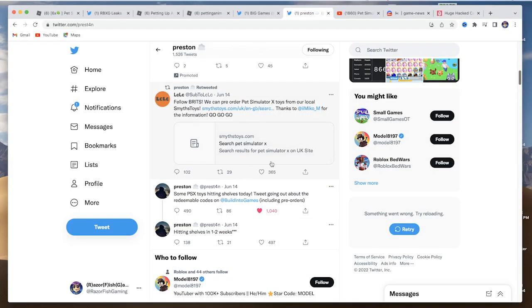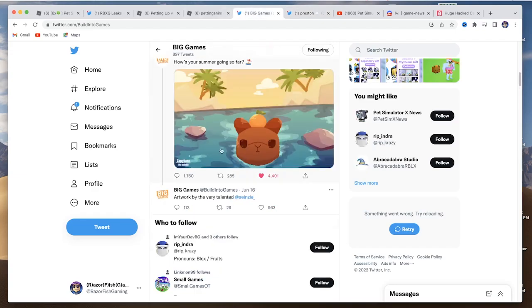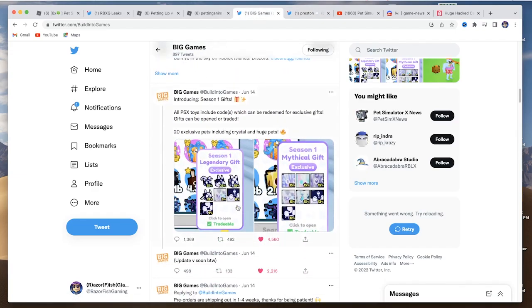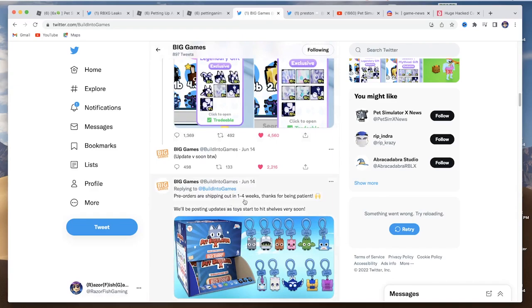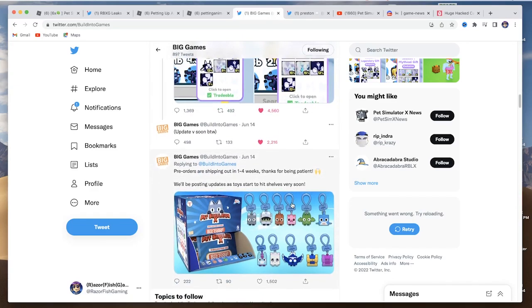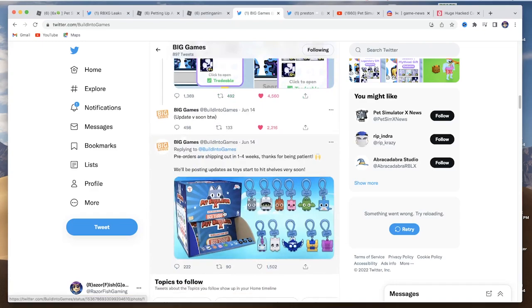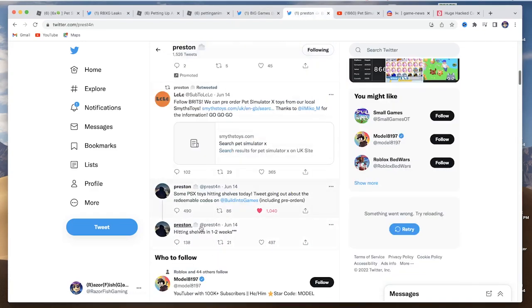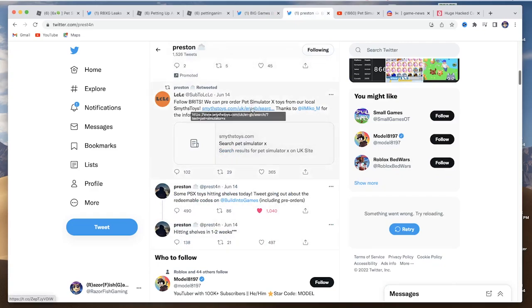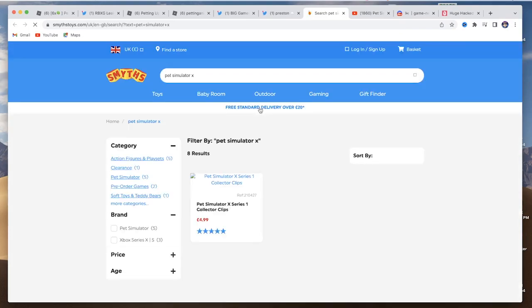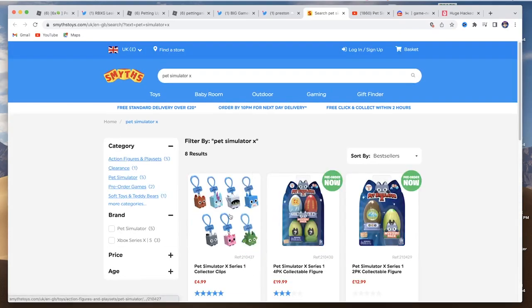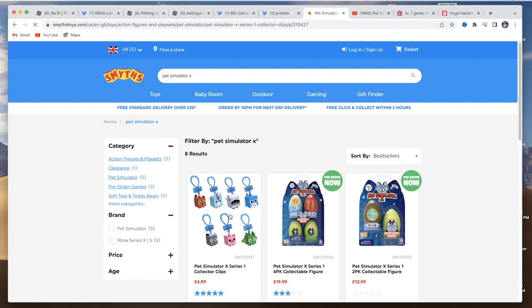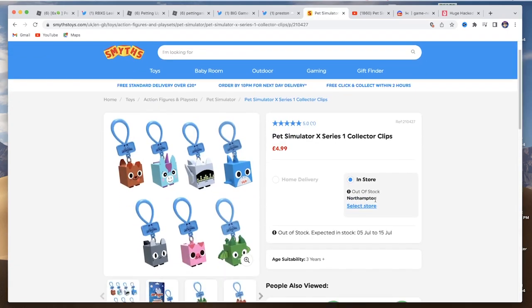For the new Pet Simulator X toys, he did say that they're hitting shelves in one to two weeks. And in the Big Games Twitter, he said one through four weeks they'll be shipping out. So once they start hitting the shelves, he'll be posting about it. And then on Preston's, he did say that they're going to be hitting shelves soon. So hey, I mean, if they do hit the shelves and you see it in Target, I mean obviously pick it up because you might be one of the first ones to get it. If you live in the UK, you guys could go to this website right here. I saw it in stock at one point, but I don't know if that was just a mistake or something, but I did see it in stock at one point. But now it's out of stock, unless people already got it. I think it was a pre-order on this site, but it's only for UK.